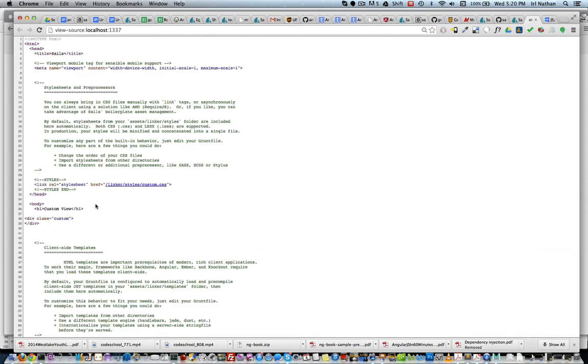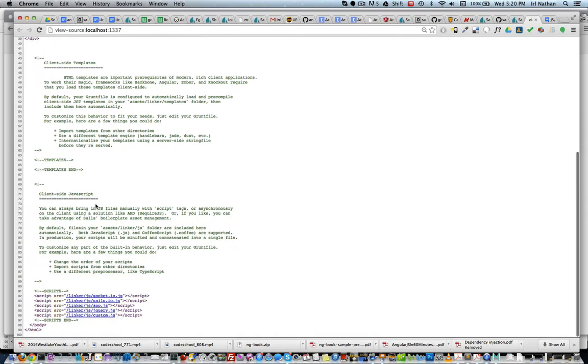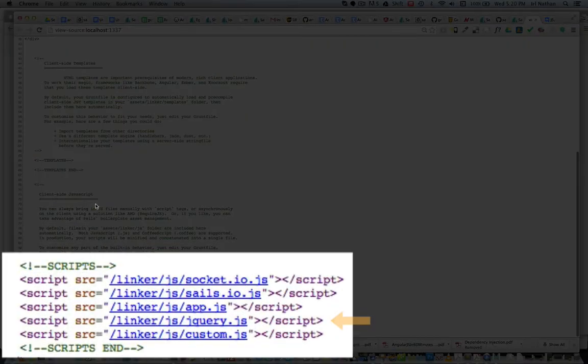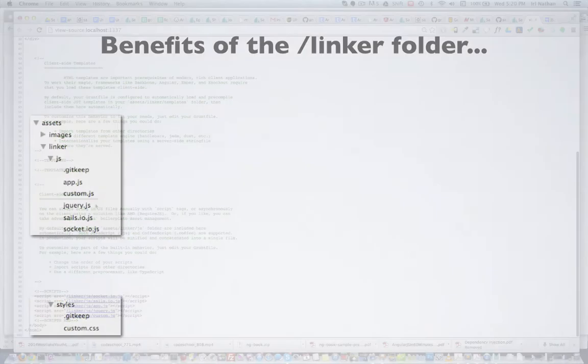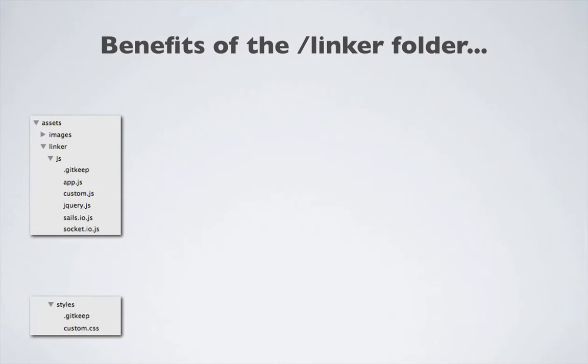And just to make sure, let's go back into the source and yes we can see here jQuery is now being loaded before custom.js. So to sum it up, having the linker folder provides for the automatic injection of links to any JavaScript or CSS files.